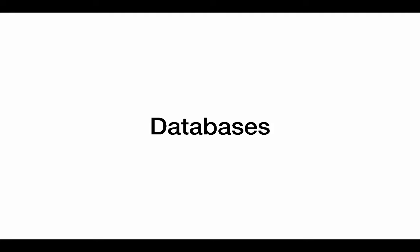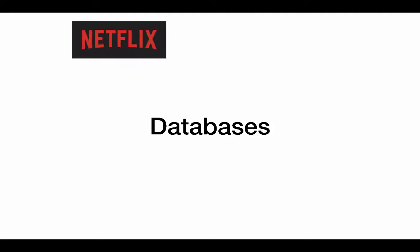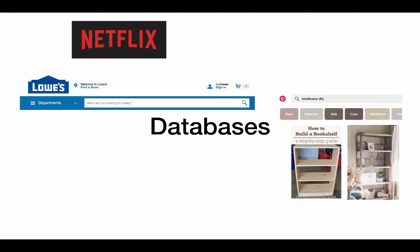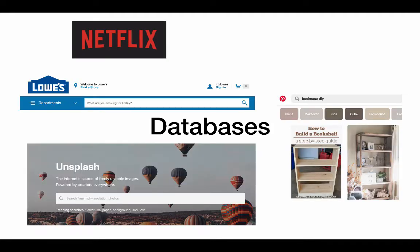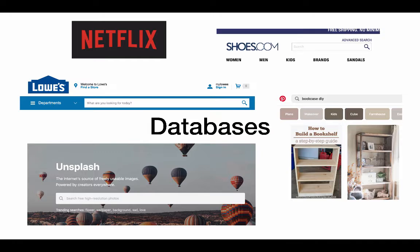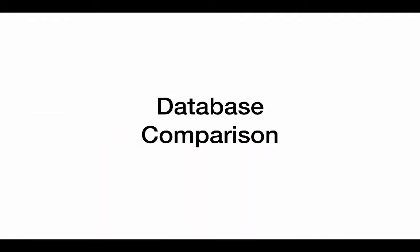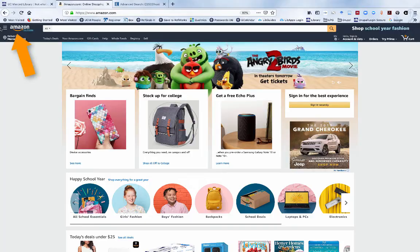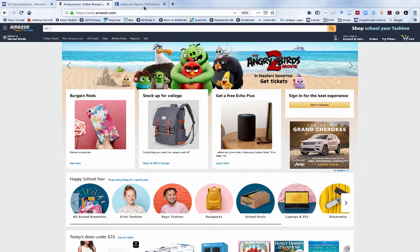Though databases can vary greatly in look and feel and the content they offer, they often have similar functionality. To illustrate, let's take a look at a database for personal use and compare with a database for academic research.